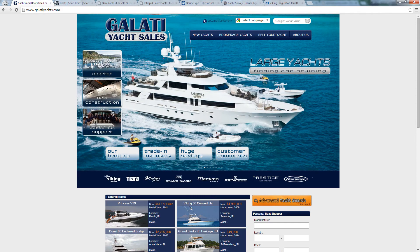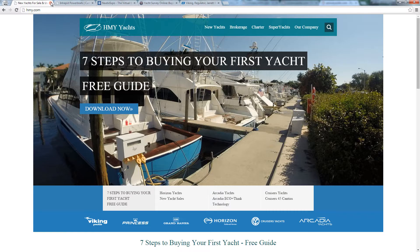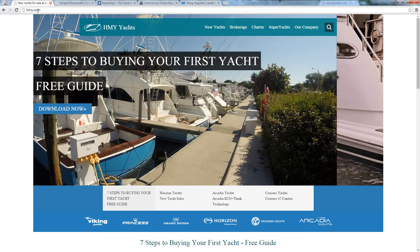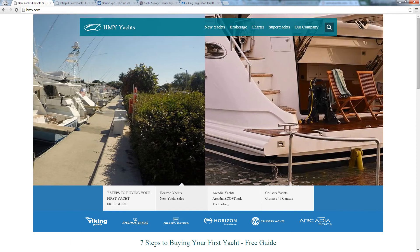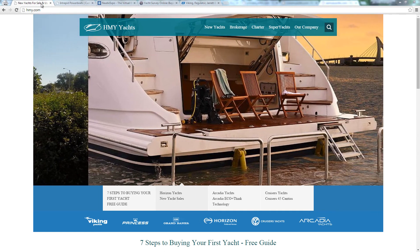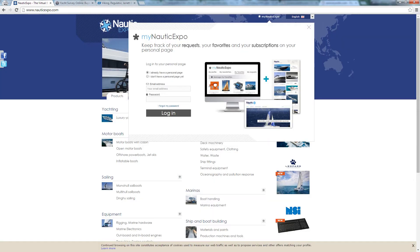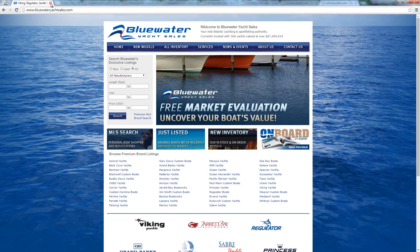GelatiYachts.com looks like a for sale website. Hmy.com is a reseller of multiple brands. Nautic Expo is not a manufacturer. This is a survey site. And this is a reseller.